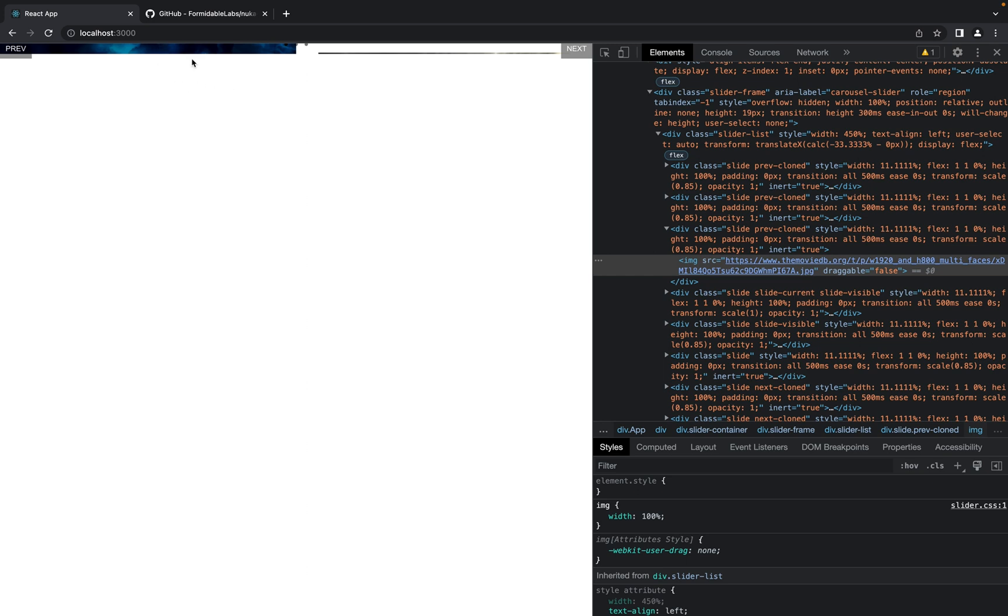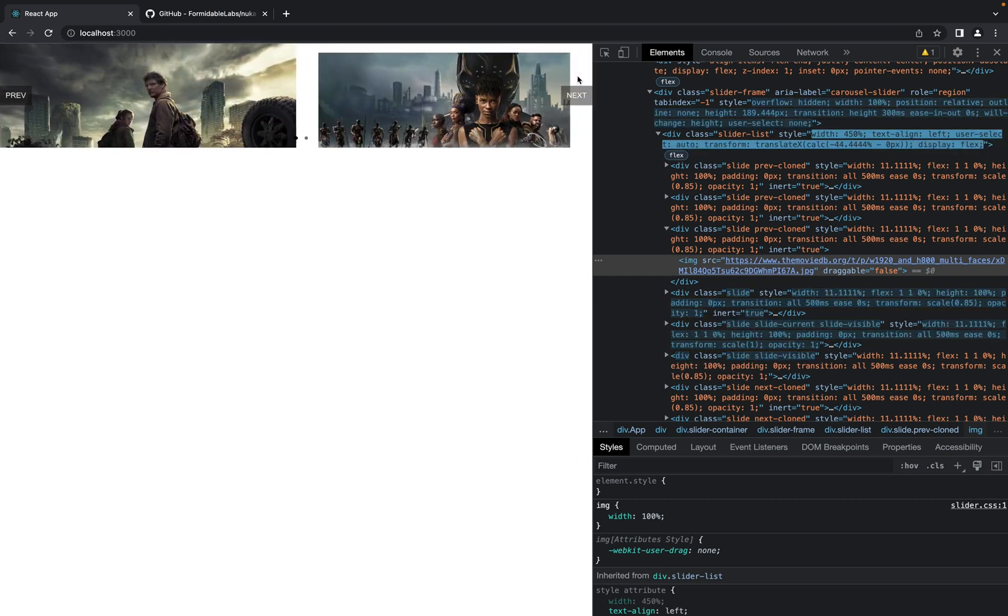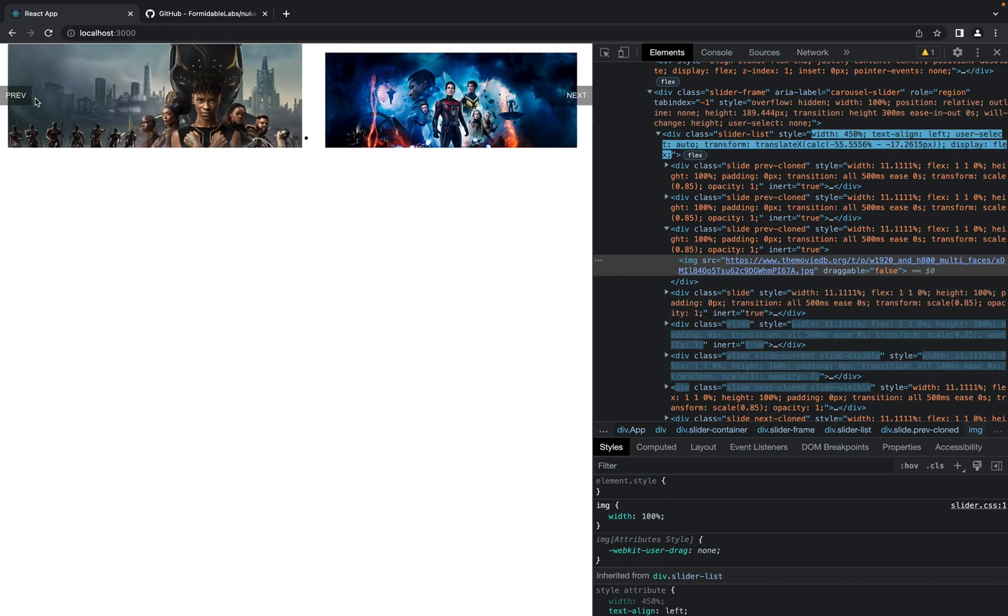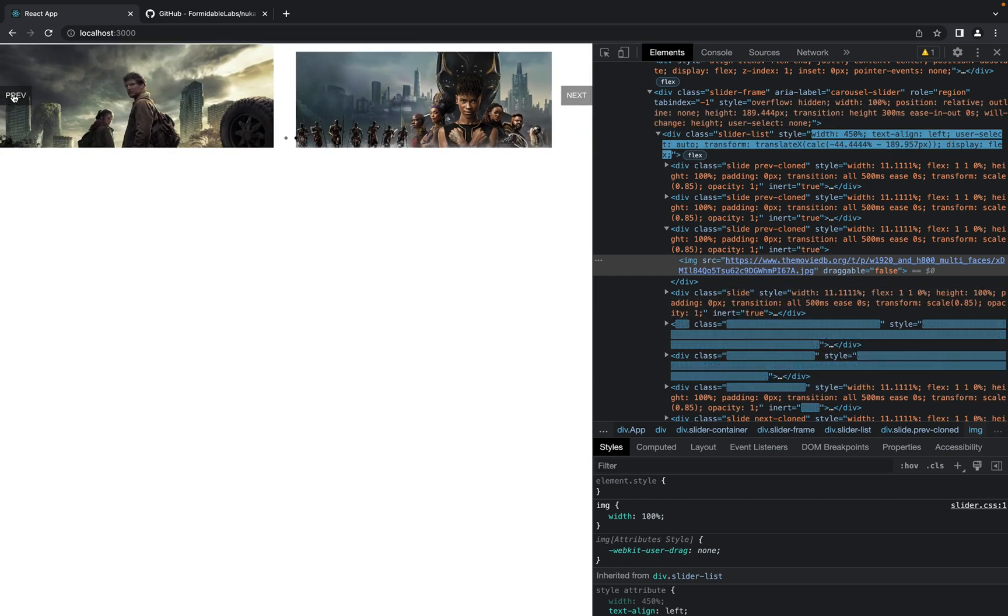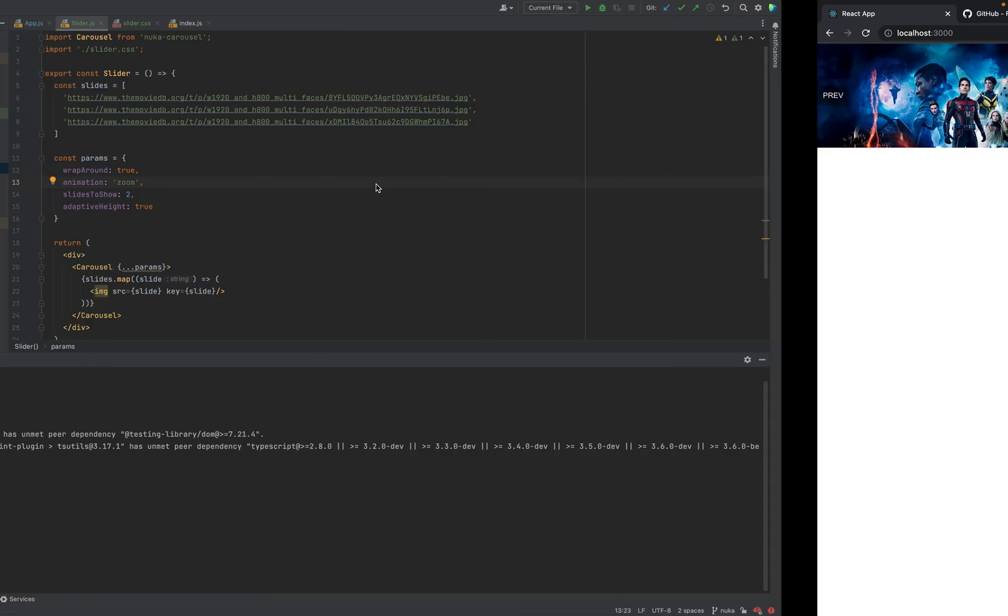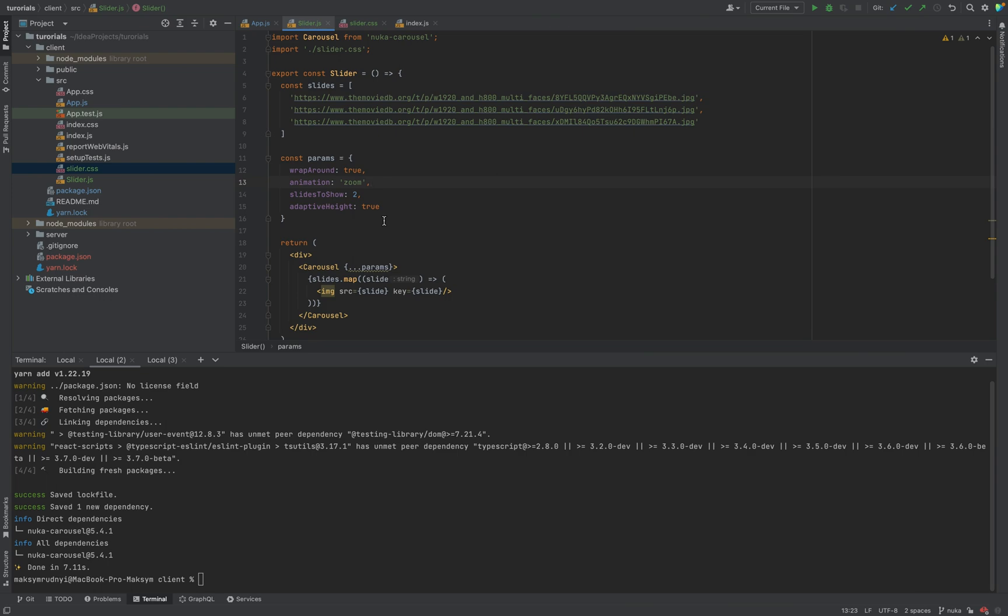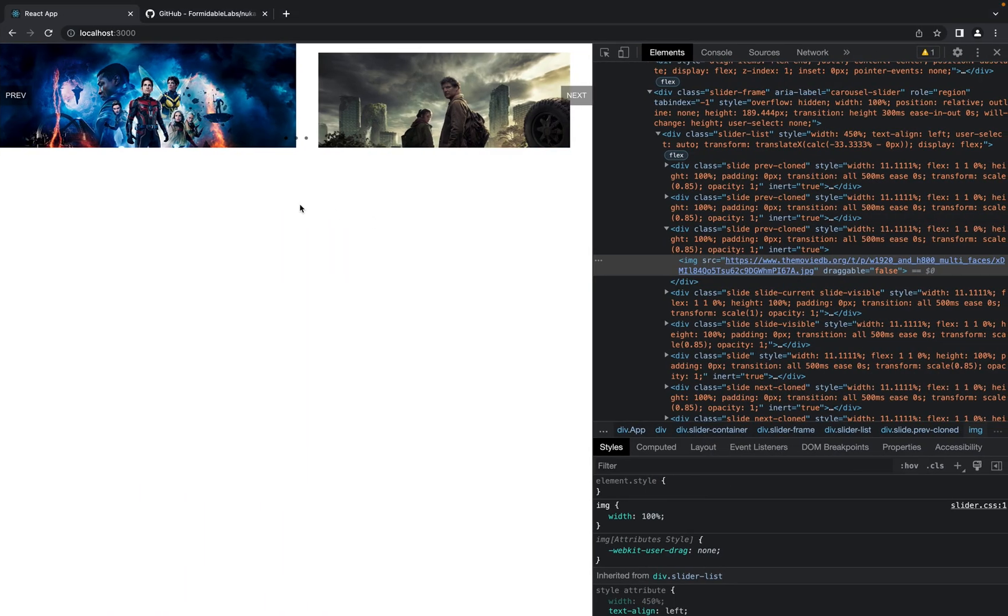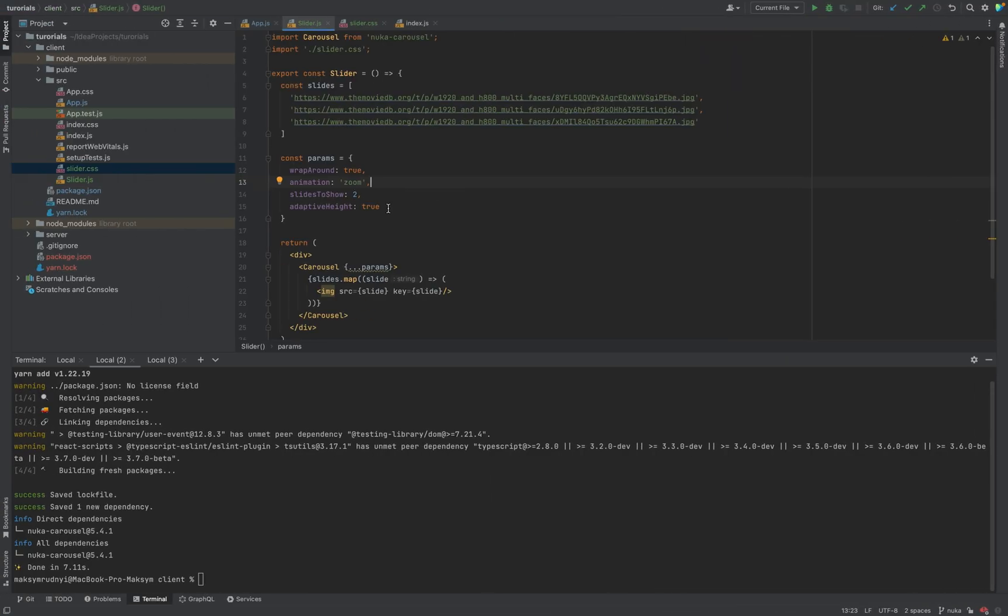As you see there is some bug with this parameter. We don't see what we need. But when you click next or preview everything works. So be careful with this parameter. Basically you can remove it or change styles with CSS.